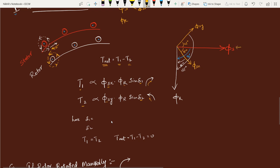Looking at this figure: the red color phasor indicates the stator flux — the main flux. This main flux induces an EMF E in the rotor, and the rotor circulates a current I. Since the rotor is a short-circuited conductor and is purely inductive, the induced current lags E by 90 degrees. Since E is proportional to the stator flux φs, the flux produced in the rotor lags the induced EMF by 90 degrees — that is, φr lags φs by exactly 90 degrees.